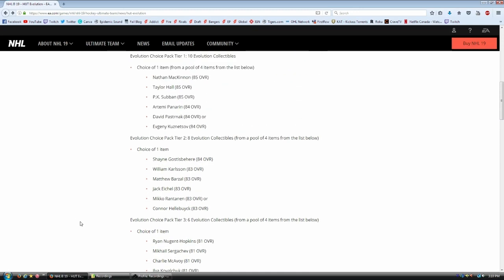And last but not least, tier one. Ten evolution collectibles. And you have a choice of one of four. Of Nathan McKinnon, Taylor Hall, P.K. Subban, Artemi Panarin, David Pasternak, and Yevgeny Kuznetsov.